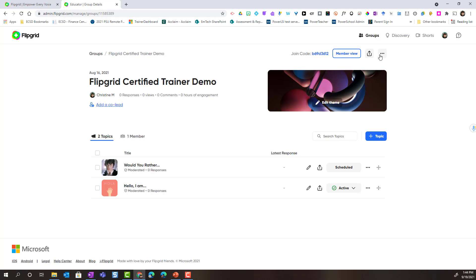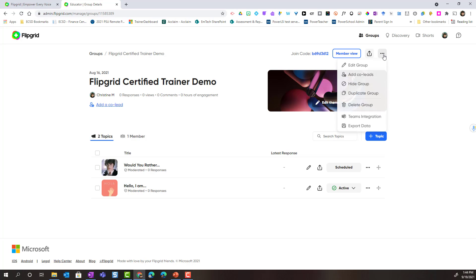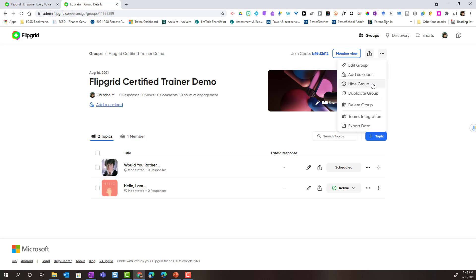If I come over to the three dots, the ellipses in the top right corner, notice that I can click to edit the group. This will take me back into the group details and settings. I can hide the group in case I'm building this group for future learning and I don't want students to accidentally access it in any way. I can click hide.